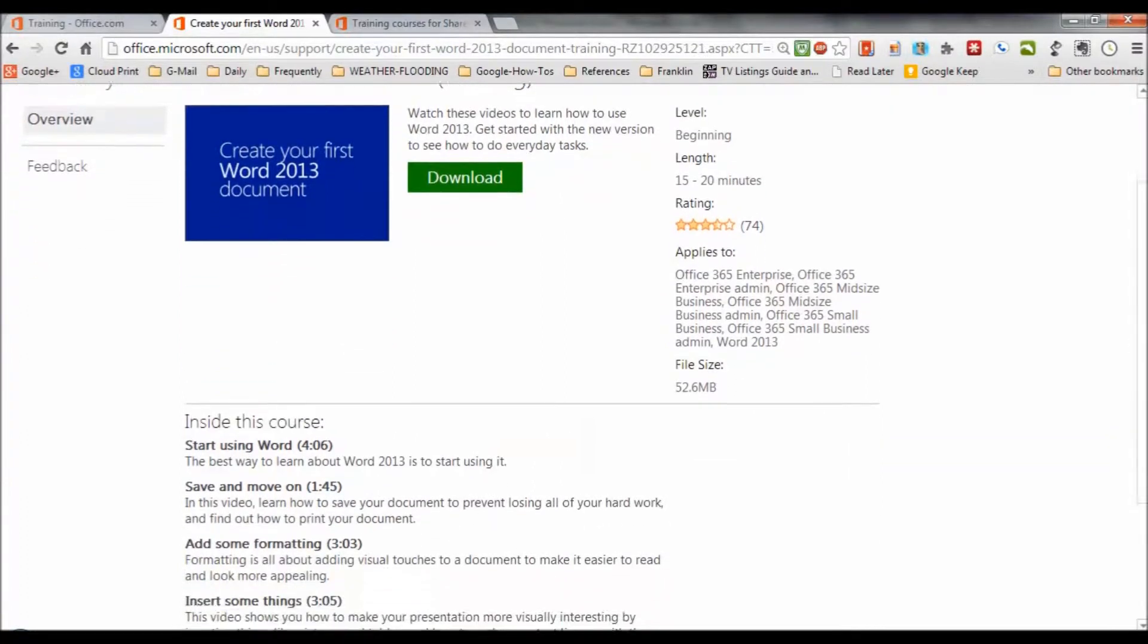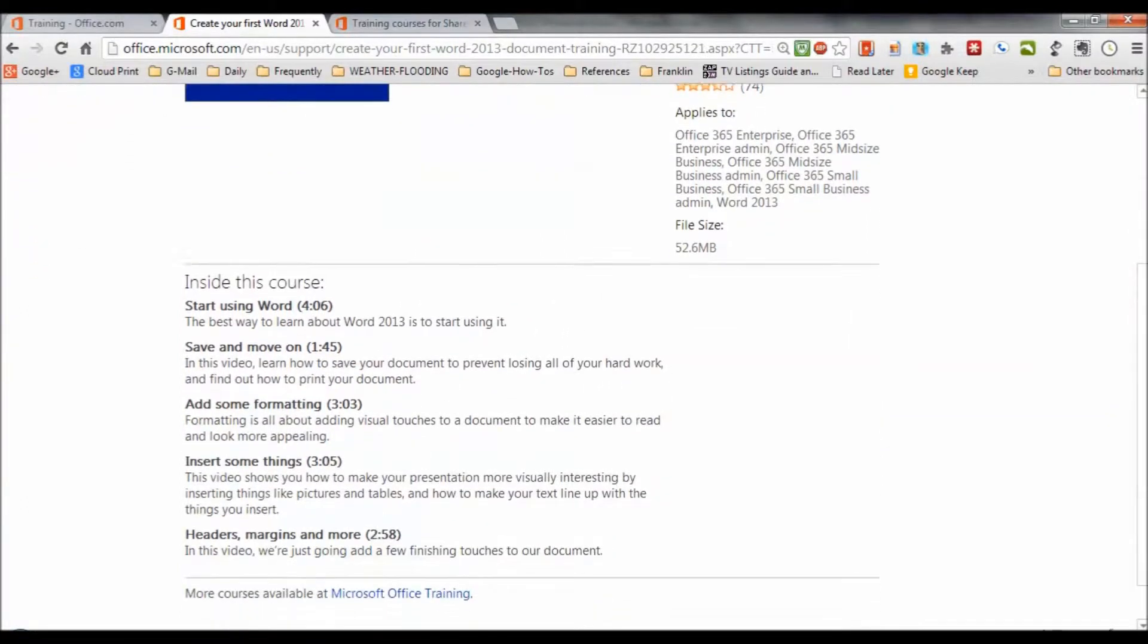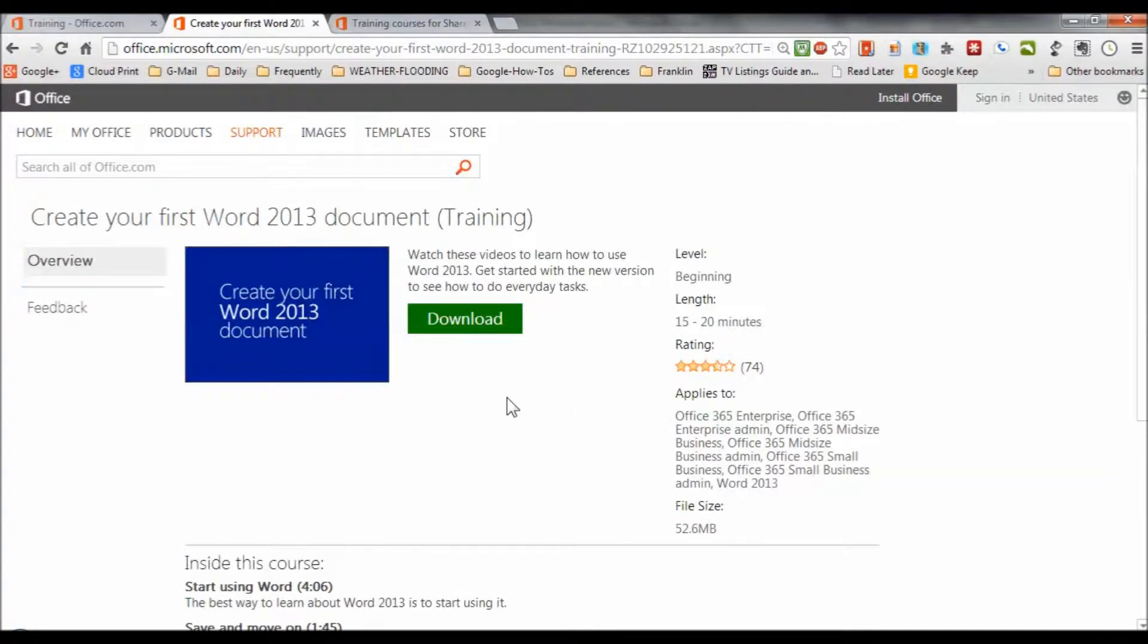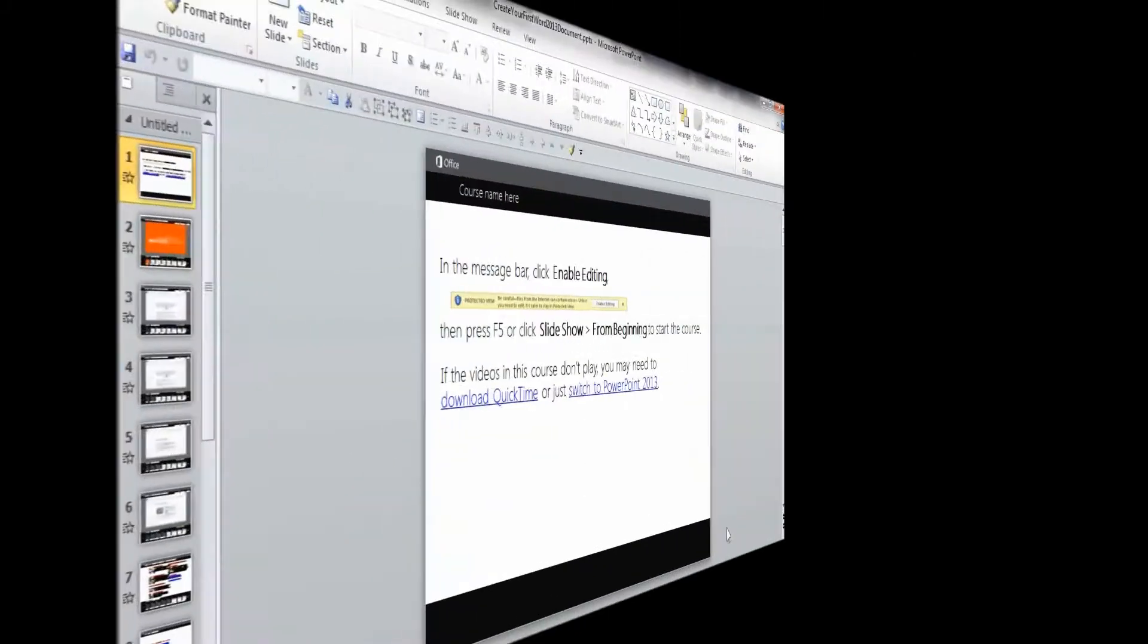So we look down further, and we can see that inside this course, you're going to find chunks of information and training related to various components. So save and move on, add some formatting, insert some things, and so forth. So what I've done is I've gone ahead and downloaded the training that's associated with this course.